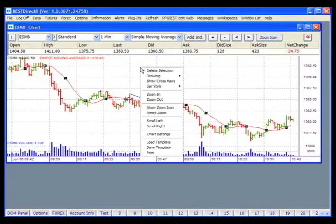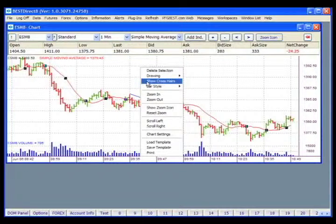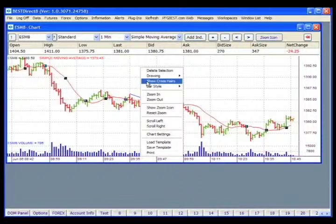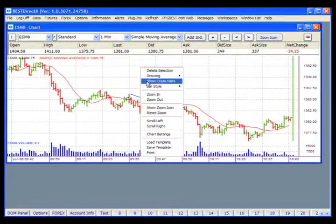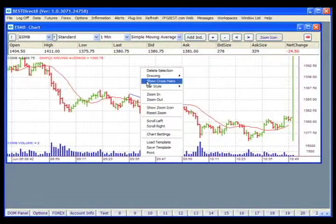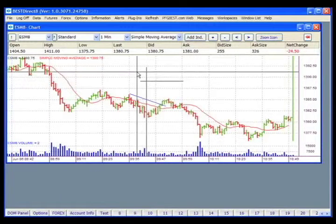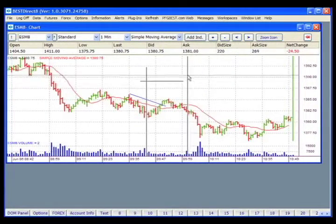Back in the right-click menu, you have the option to show crosshairs. Crosshairs will appear when your mouse is over the chart. The crosshair lines extend to the horizontal and vertical scales, making it easier to find exact times and prices on the scales.